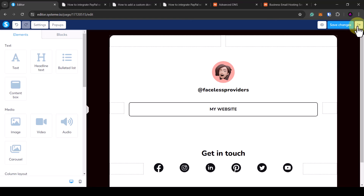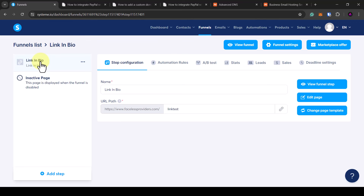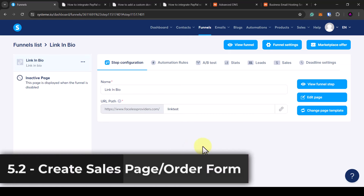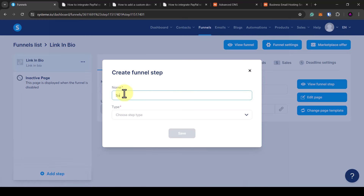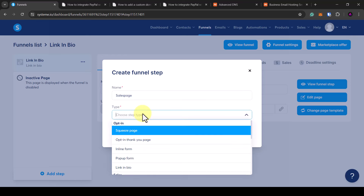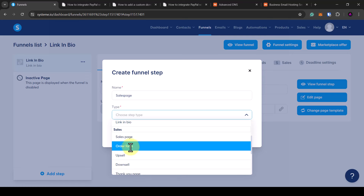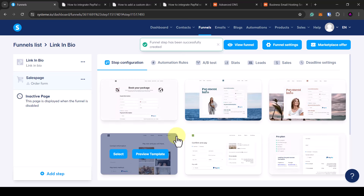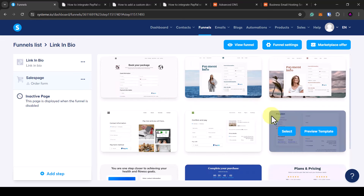Click the exit button to leave the page editor. Now that step is set up. What we want to do is create the sales page and order form for the product, so we're going to add another step. Click add step — I'm going to name it sales page. I like to choose order form as the type because it has a pre-made form on the page and I can add sales copy on top of it. Click save.